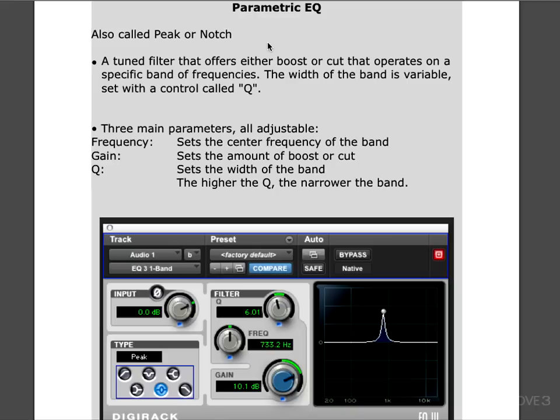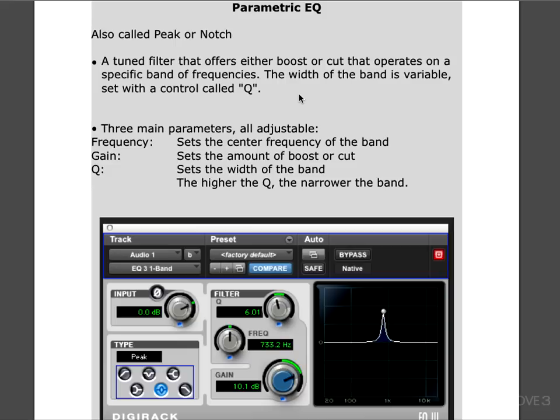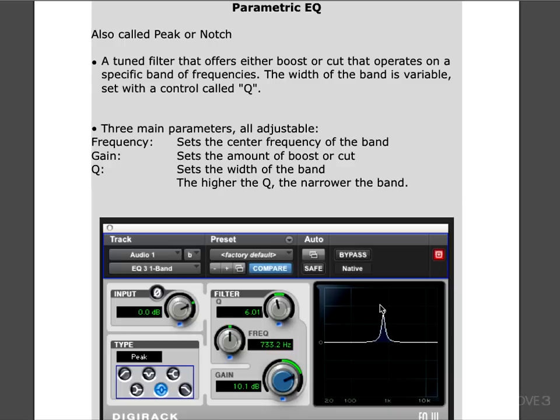Basically, a parametric EQ is the most powerful of all EQs because it gives us the most precision control over specific areas in the frequency range. It's a tuned filter that offers either boost or cut and operates on a specific band of frequencies. The width of the band is variable, and this is what makes it so powerful. That variable width control is called Q on most plugins, and the Q control adjusts how wide, narrow, or steep this type of band is.